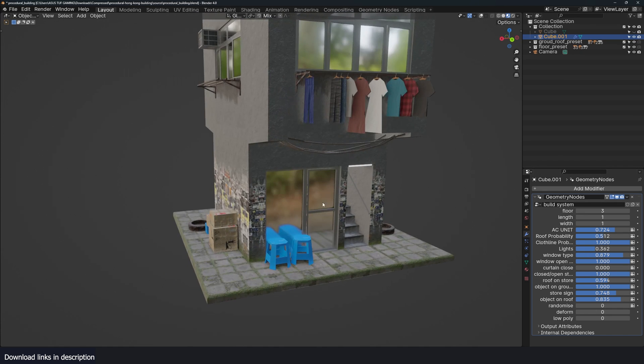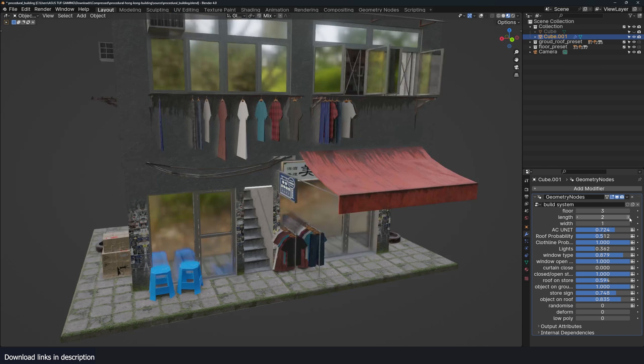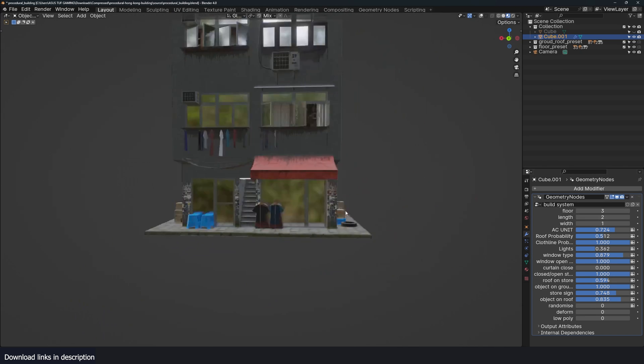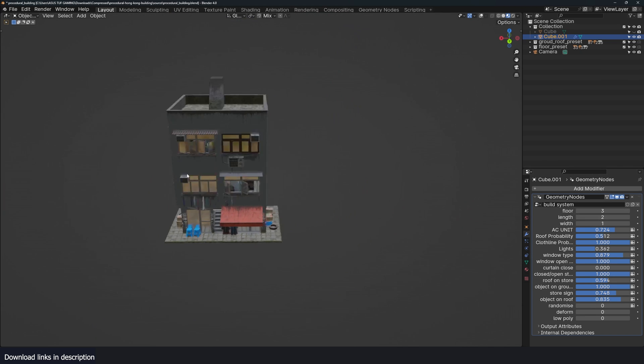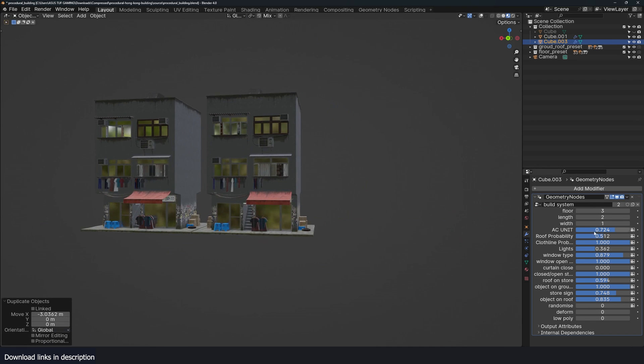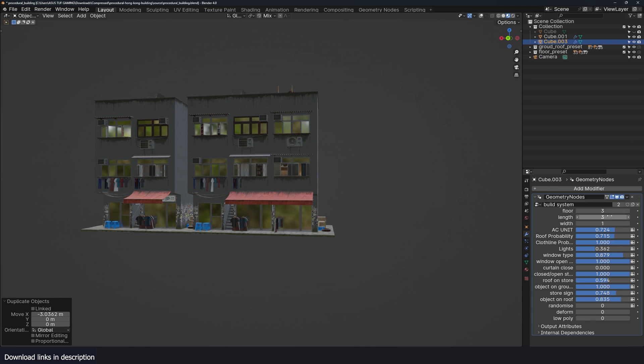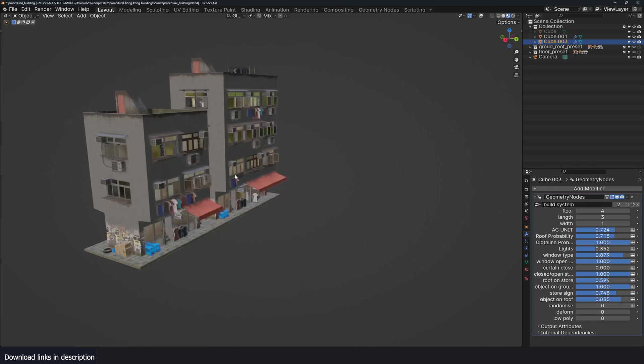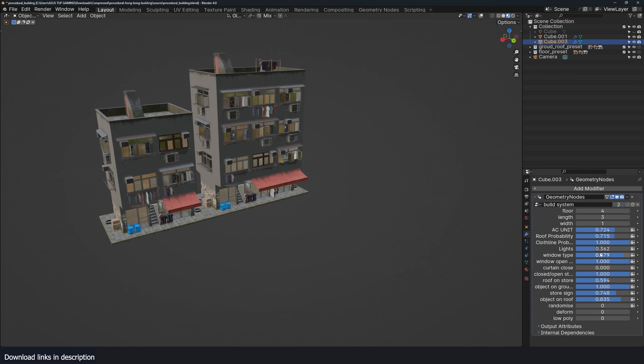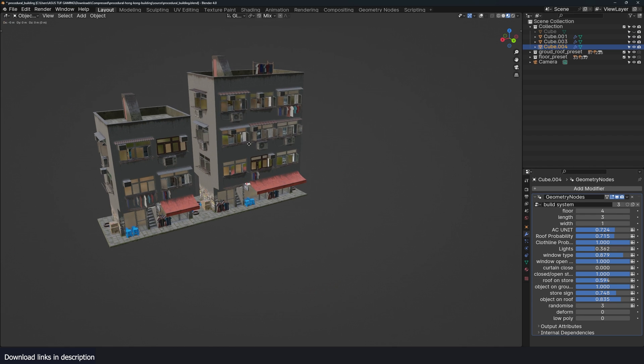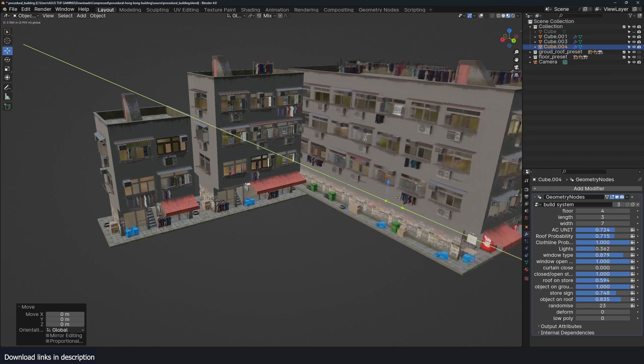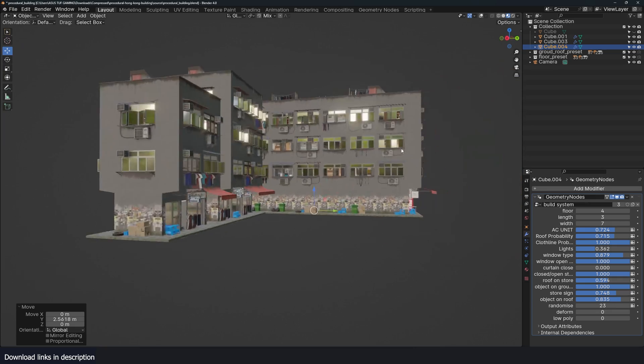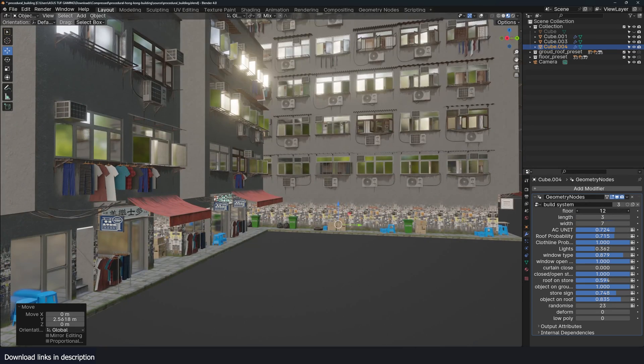I also have another option for the floor. Let's increase the length by one unit so you can create a nice city quite simply, quite easily. Maybe we can make this randomized. I'll duplicate this again and change the floor count.